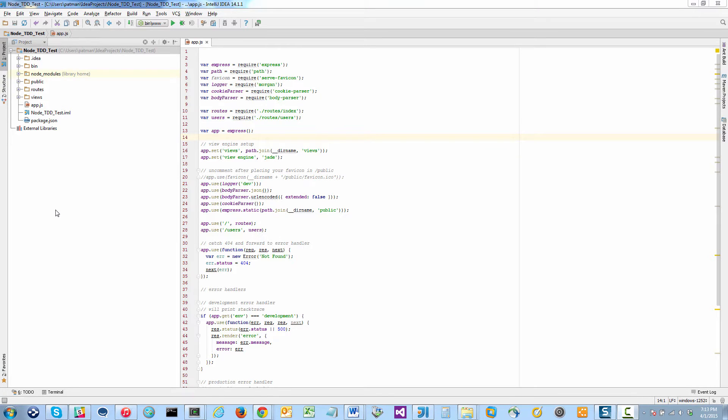This is Patrick Bailey with whiteboardcoder.com. Today is April 1st, 2015, and I'm going to go over how to fix a little gotcha in setting up Node in IntelliJ.